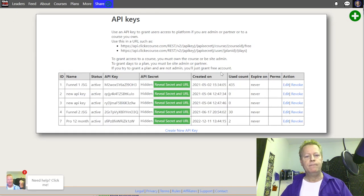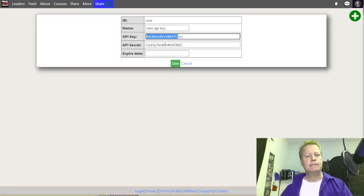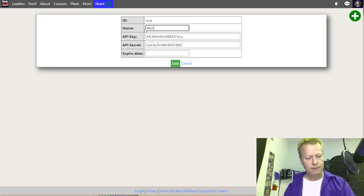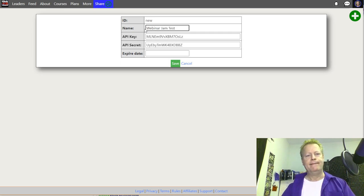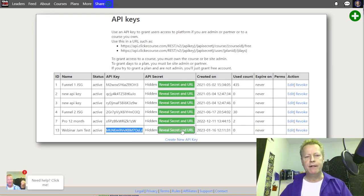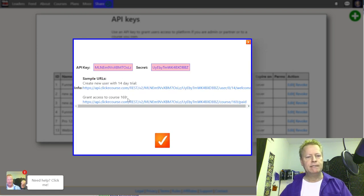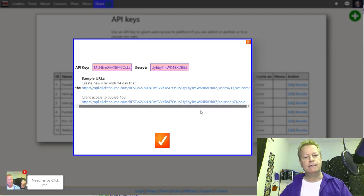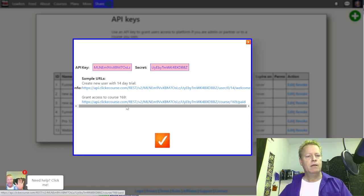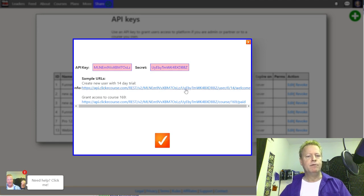Let me create a new API key. I'll click to create it and call it 'Webinar Jam Test.' You can give it an expiry date if you want. Now we have the key and the secret. If I click 'Reveal Secret and URL,' it gives a sample URL for accessing a course or adding a new user — and probably by the time you see this, there'll be an example for Webinar Jam too.